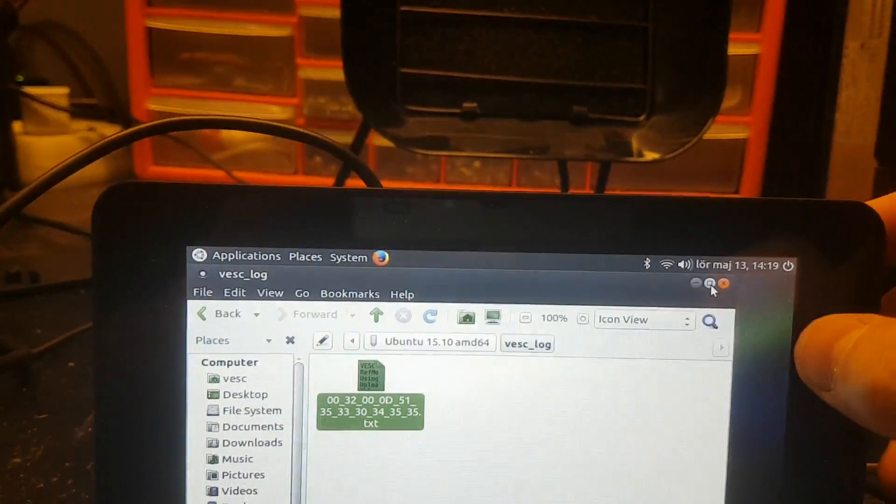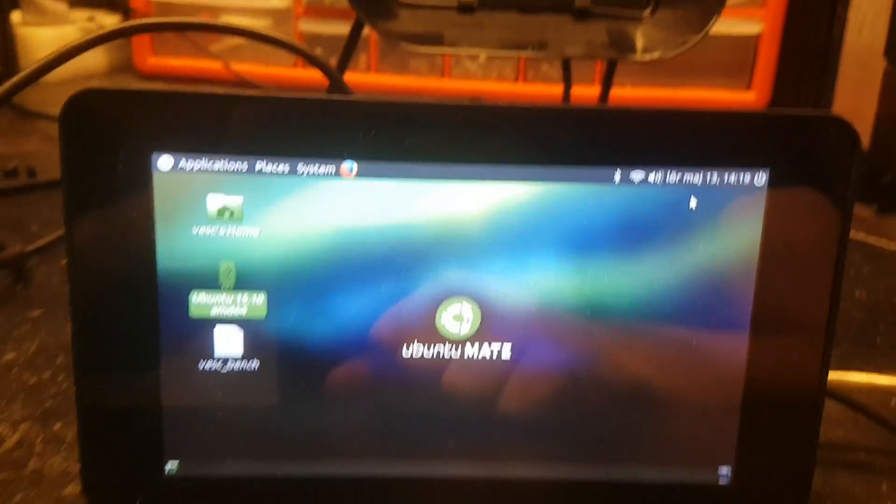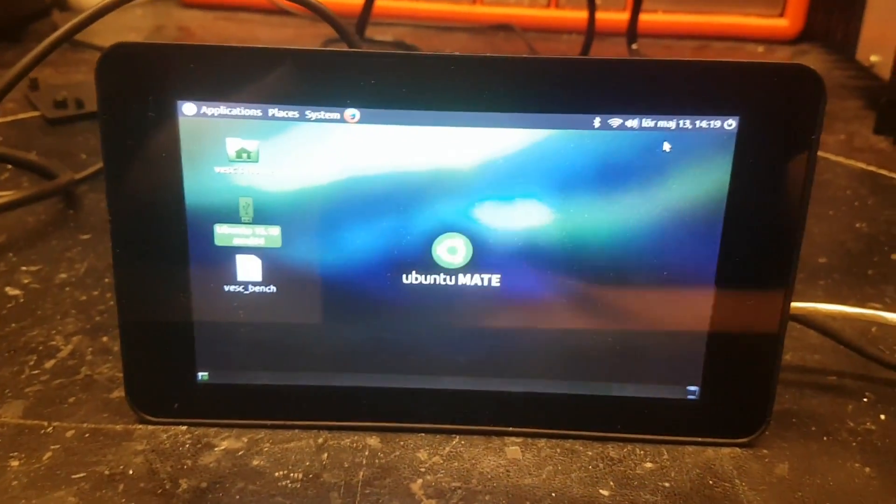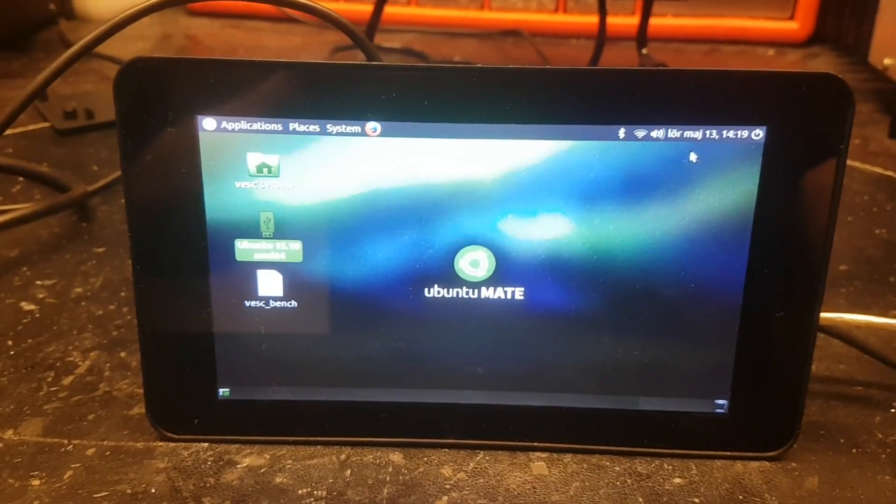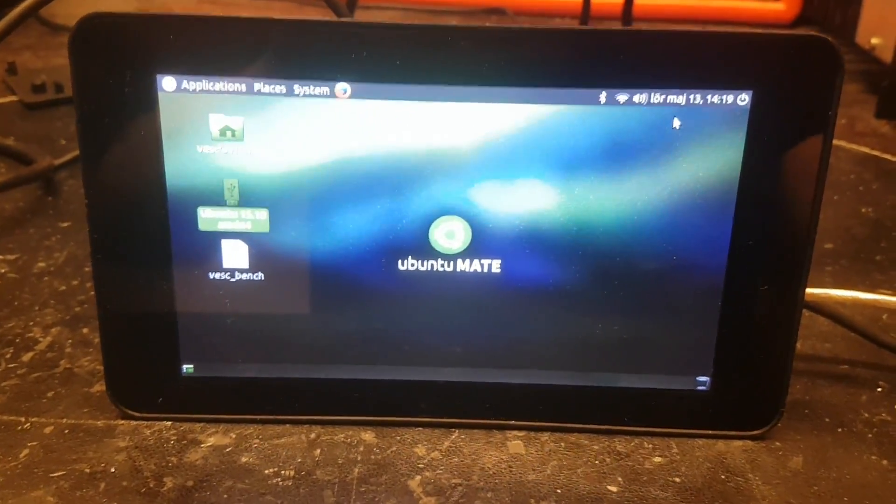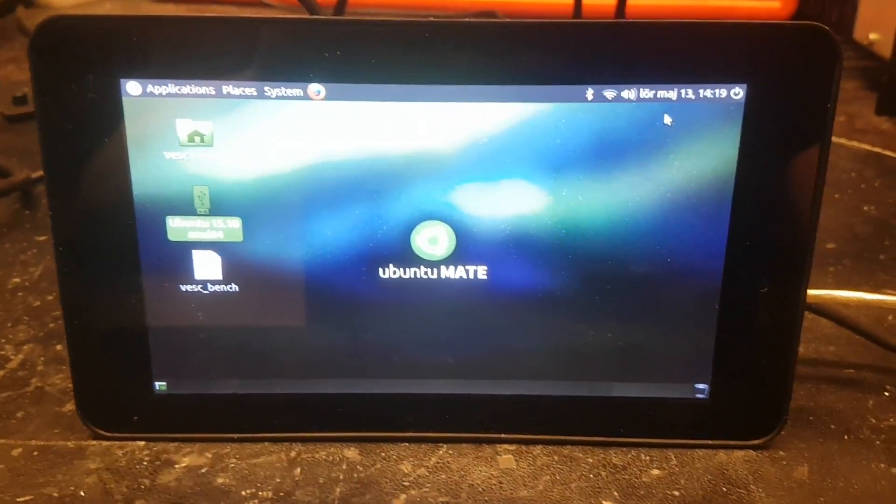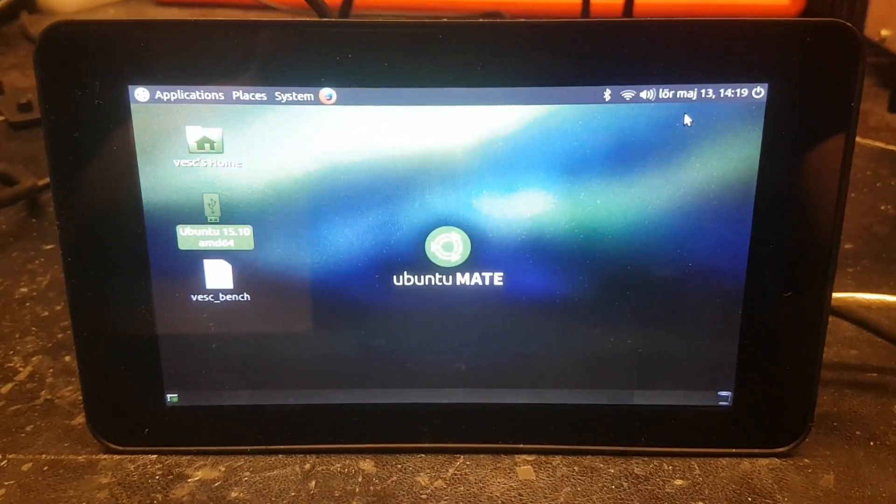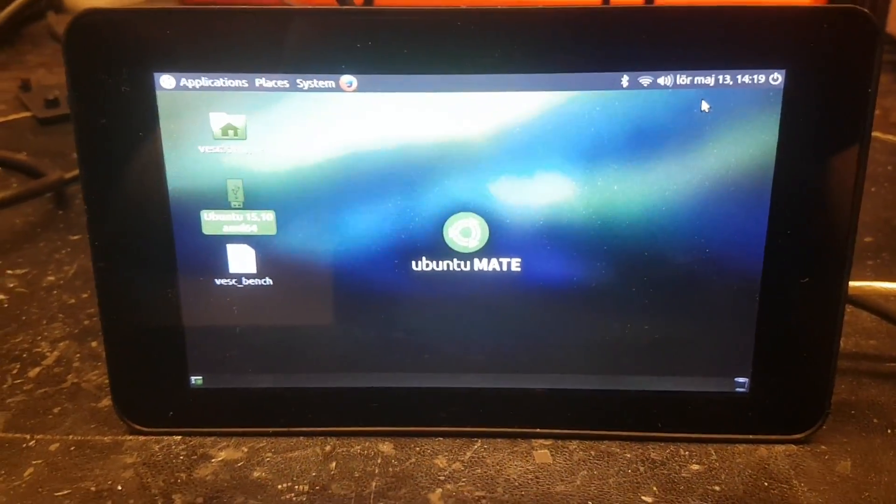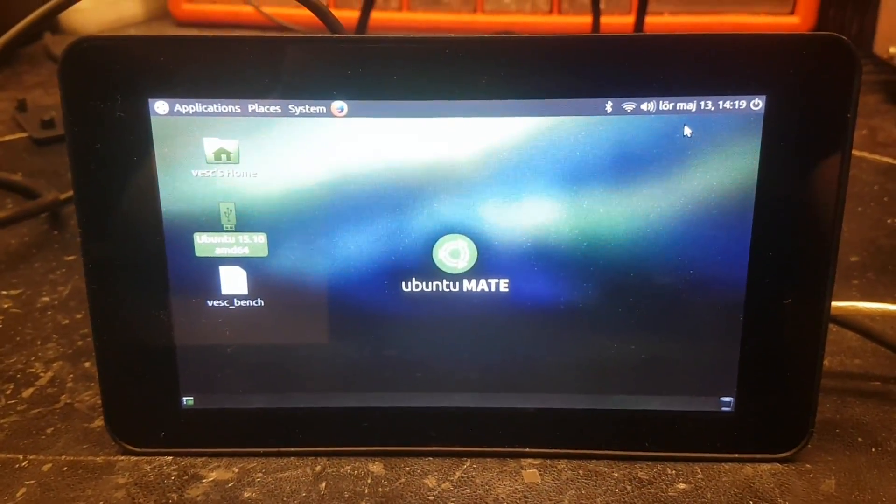So that's the VESC test bench. I'm going to send it to Nottingham today or tomorrow. It's a weekend so we're probably going to leave before tomorrow. And then they should have everything during next week. So thanks for watching!